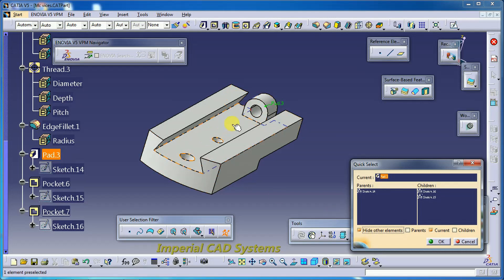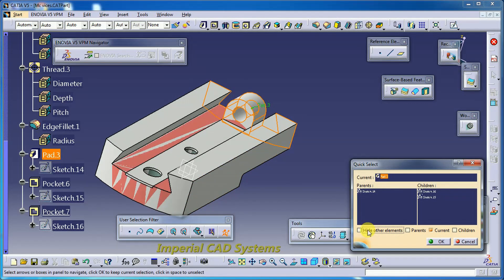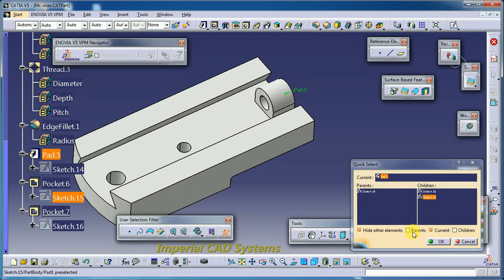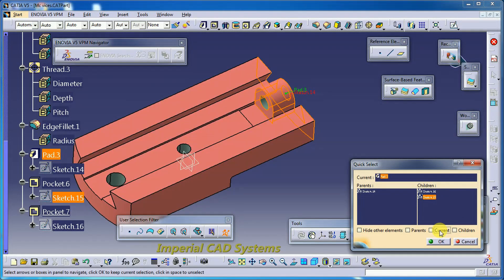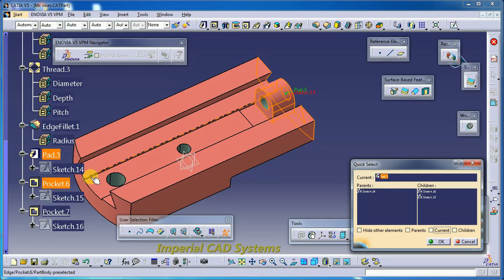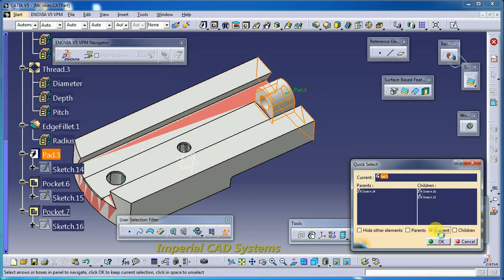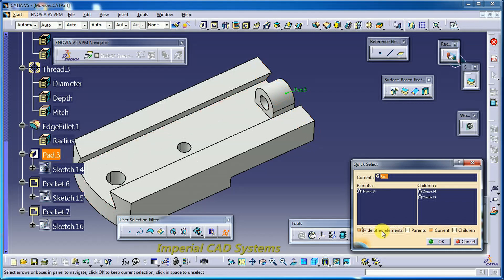Here we have a slot that will be hidden at the Pad 3 stage. At this stage there is no slot created yet, so you can see the Pad 3 stage clearly. After this pad, the slot is visible throughout the length — you can see a 2mm or 3mm slot on the underside, and another slot made as Pocket 7 and Pocket 6, which come under Pad 3.